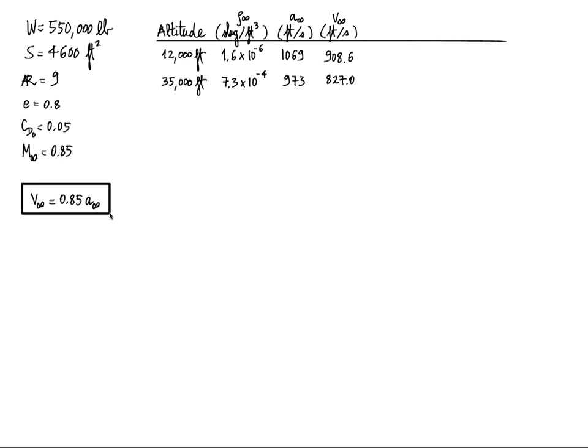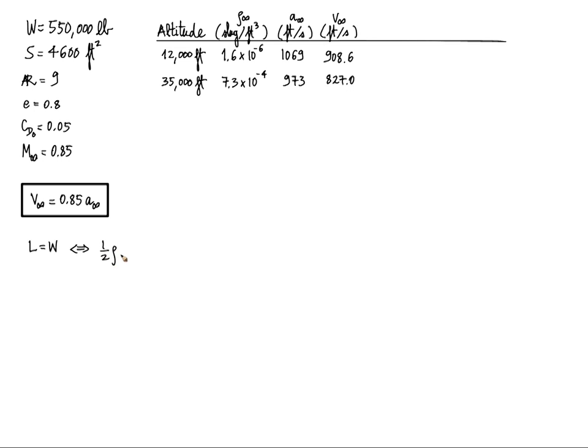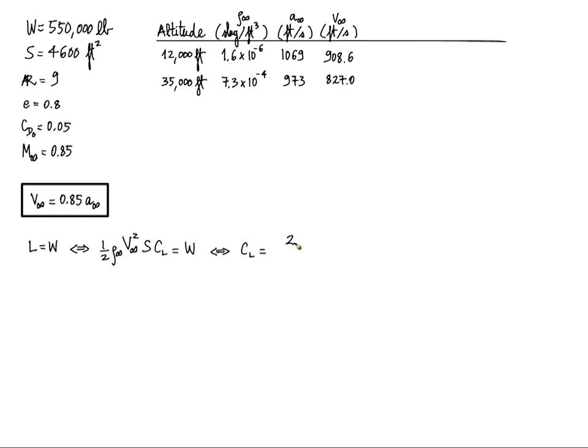So I'm going to box all the formulas that I'm using. Now, the first question is what's the lift coefficient? Well, this is cruise, so as we've done many times before, we know that lift is equal to weight. And if you write that in terms of lift coefficient, you can get an expression for the lift coefficient from that. So you're going to have 2 times the weight divided by rho infinity V infinity squared, the dynamic pressure, and S.